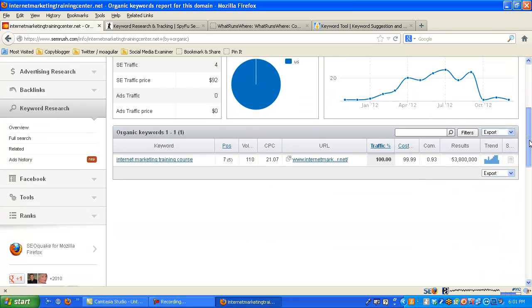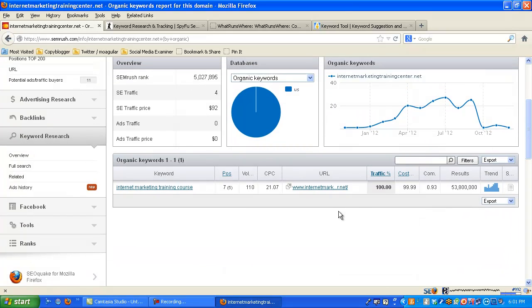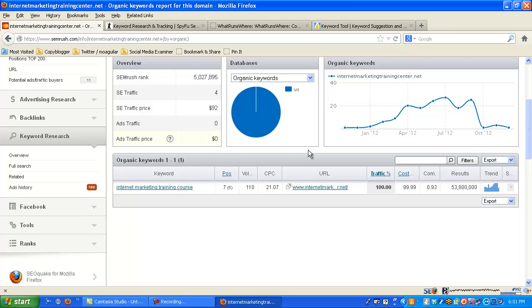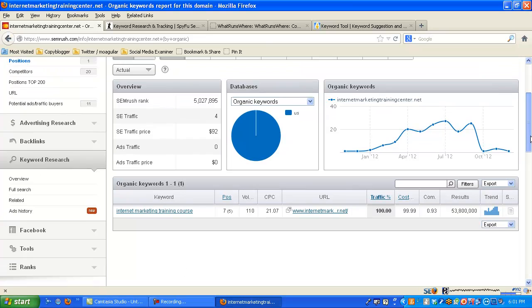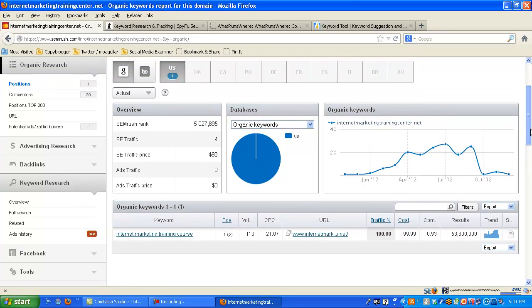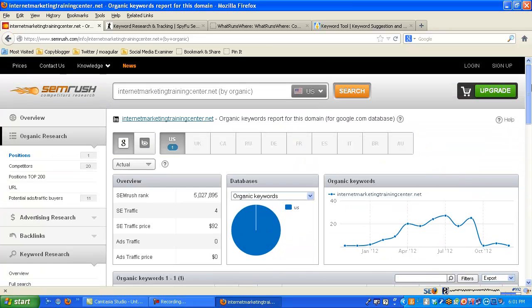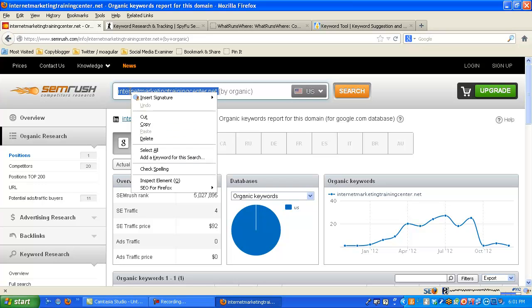Back to the report over here. So internet marketing training course, I'm in the number seven position on that term. You can go through here and see what's cost and trends and everything. There's a lot of reporting tools in here. I can show you more on some different websites, but I'll just kind of stick with mine for now. But go through this. Put your website in here. Put your client's website in here and try to learn about it. Learn some keywords. Learn where you're ranked.